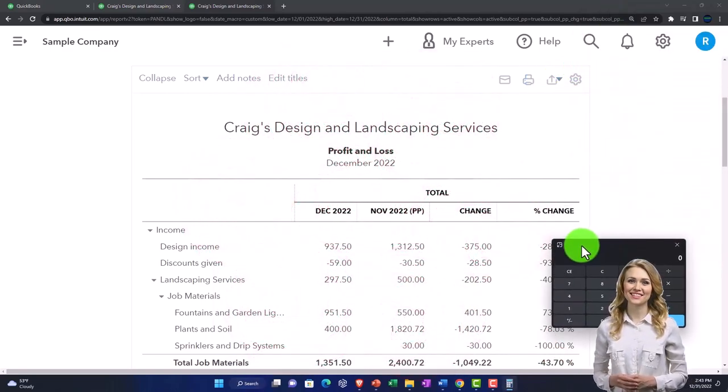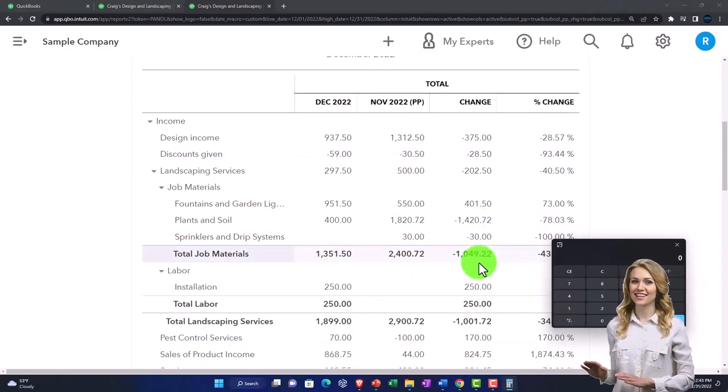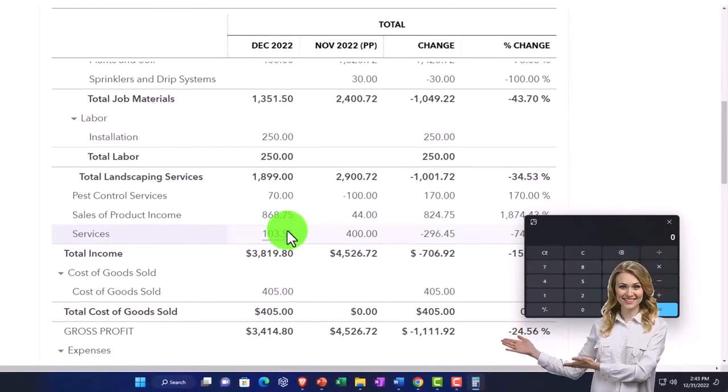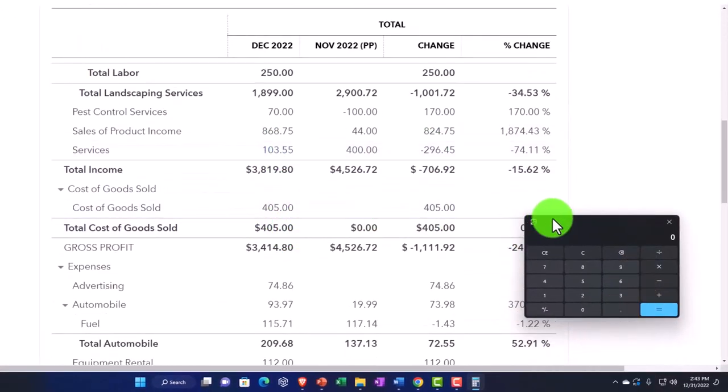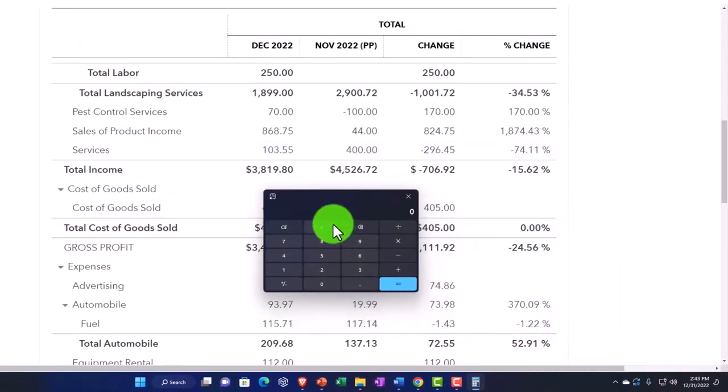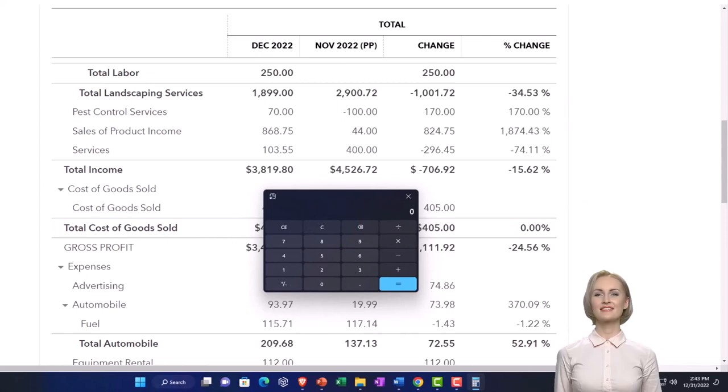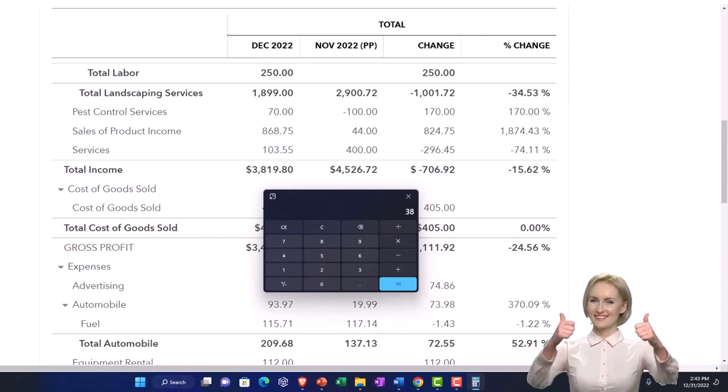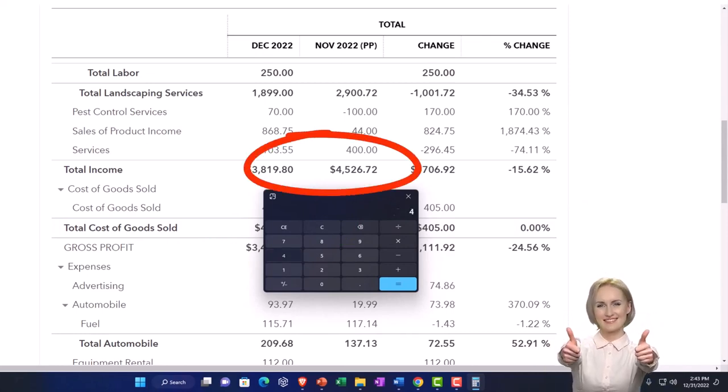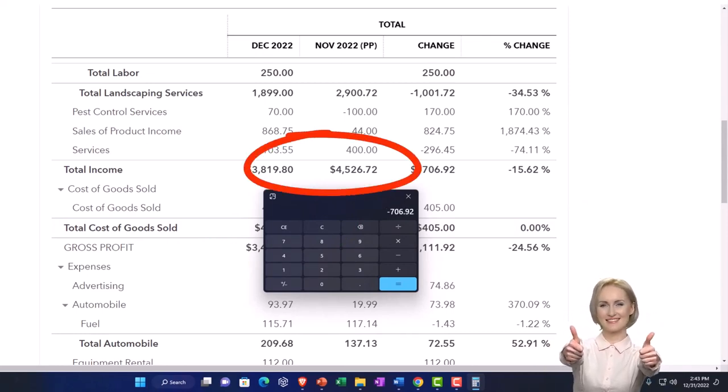Horizontal analysis will basically be taking, let's just take a line item here, like income. We're taking the 3819.8 minus the 4526.72, the difference.